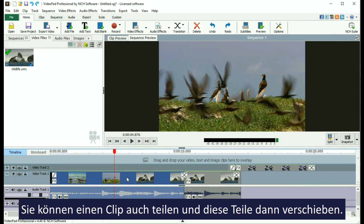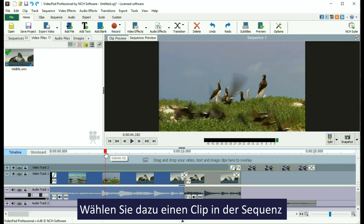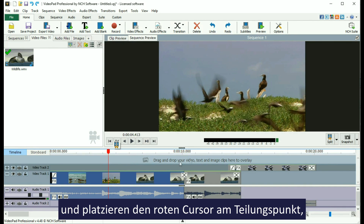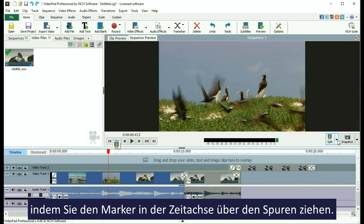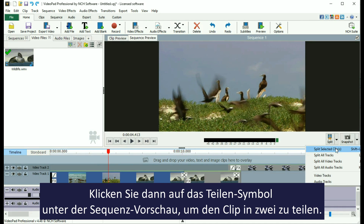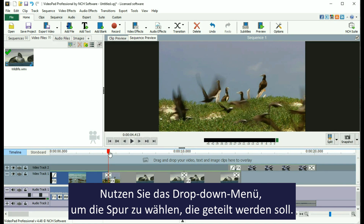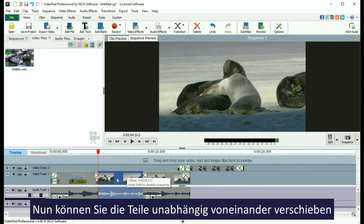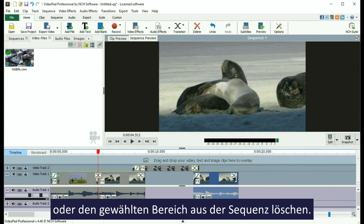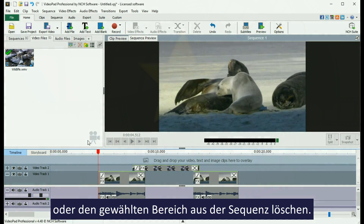You can also split a clip and move the pieces around. To do this, select a clip on the sequence and place the red cursor at the split point by dragging the marker on the timeline above the tracks. Then click the split icon under the Sequence Preview window to split the clip in two. Use the drop-down list to select which tracks will be split. Now you can drag the sections around independently from each other or delete the selected section from the sequence.